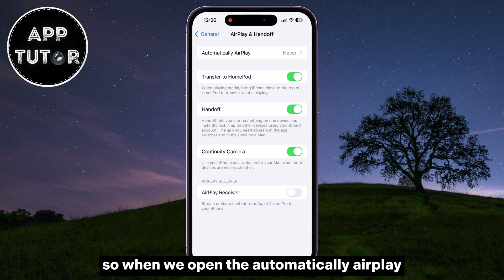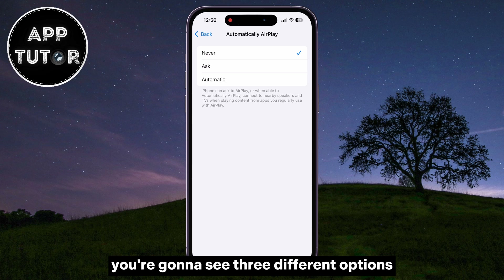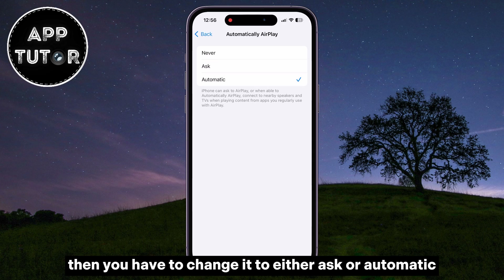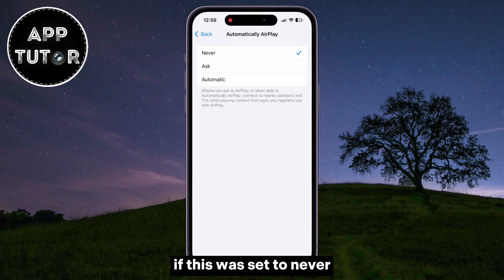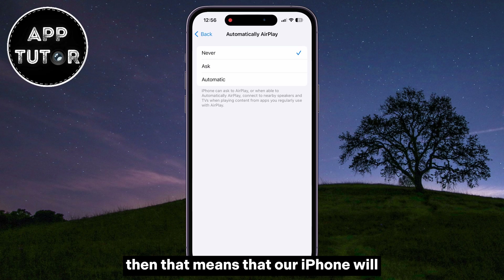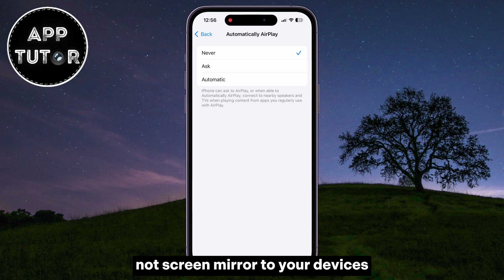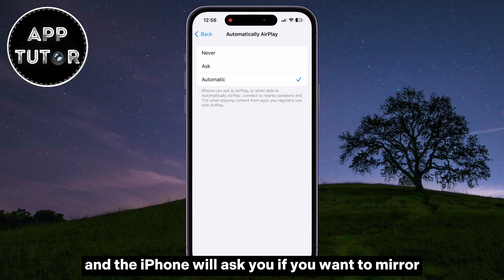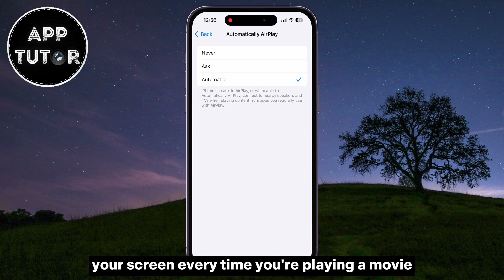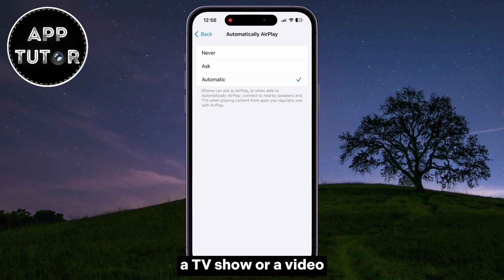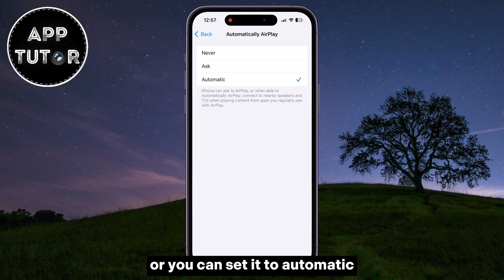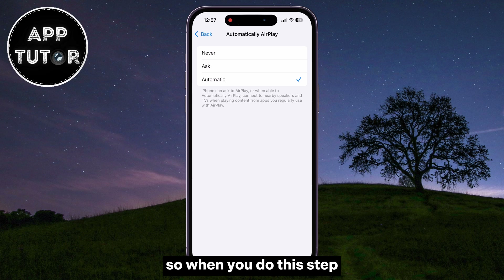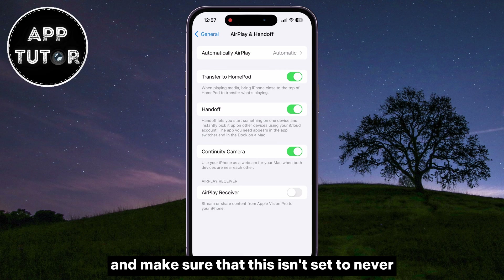When we open the Automatically AirPlay, you're going to see three different options. If this is set to Never, then you have to change it to either Ask or Automatic. If this was set to Never, that means that our iPhone will not screen mirror to your devices. So just set this to Ask, and the iPhone will ask you if you want to mirror your screen every time you're playing a movie, a TV show, or a video. Or you can set it to Automatic, and it's always going to connect right away. Make sure that this isn't set to Never.